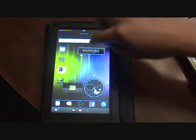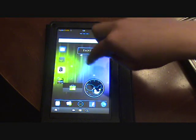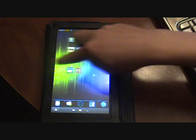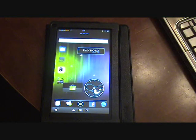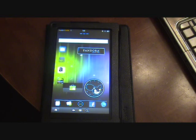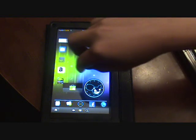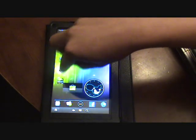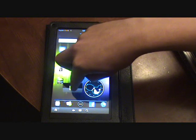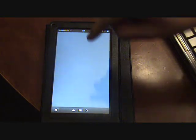Now to get there, I have Go Launcher running by the way too, because I don't like the default Android Locker. So first you're going to go to the Android Market, which I have a little widget right there for the Android Market.